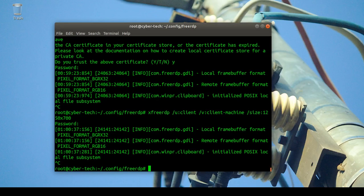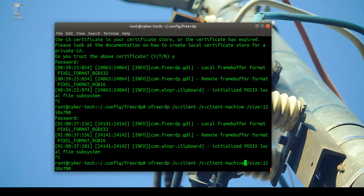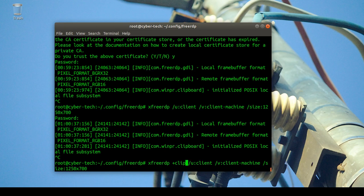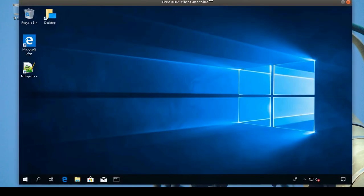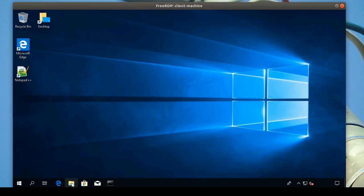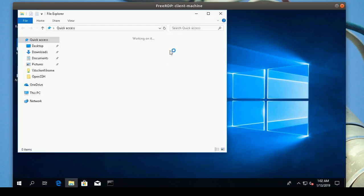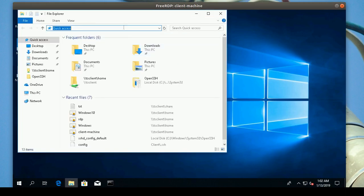Another great feature is clipboard sharing. You add '+clipboard' to the freerdp command, then connect and type your password.